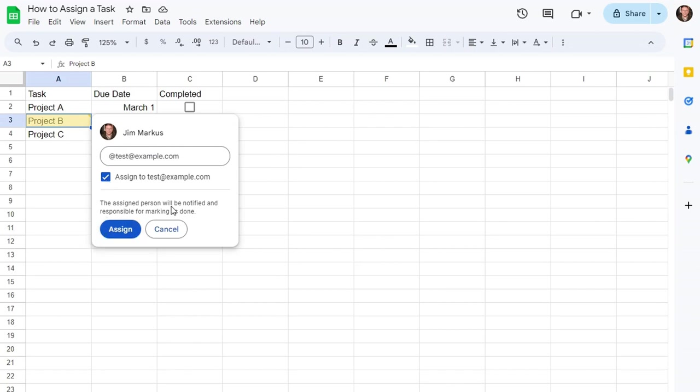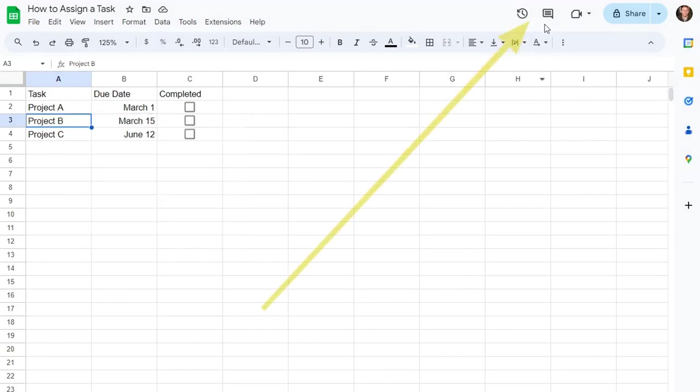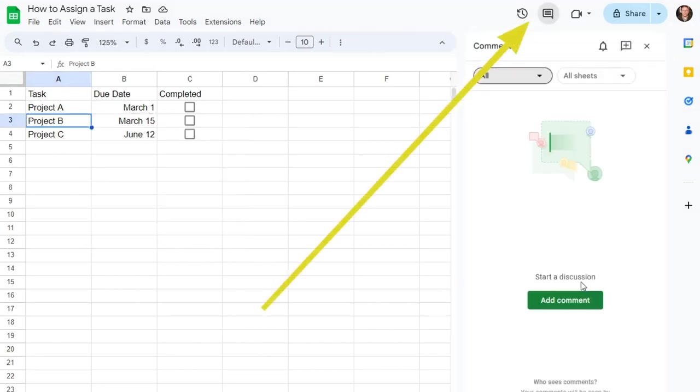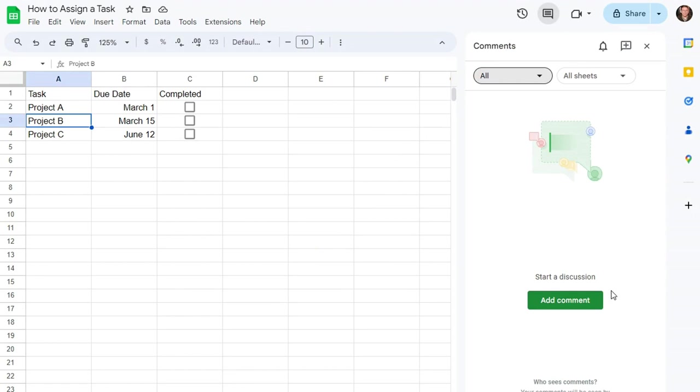So that person gets an email saying that this has been assigned to them, and then they will have the ability to mark the comment as done. It also tracks comments here, so you can see that comments are either complete or incomplete, and you can have conversations about projects with the assigned person. So that's the best way to assign a task in Google Sheets.